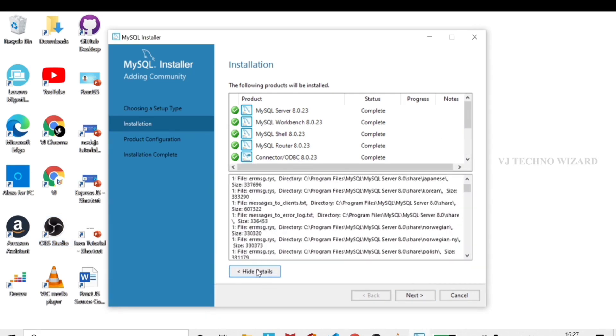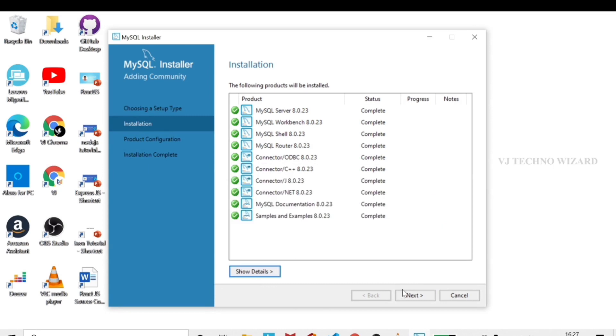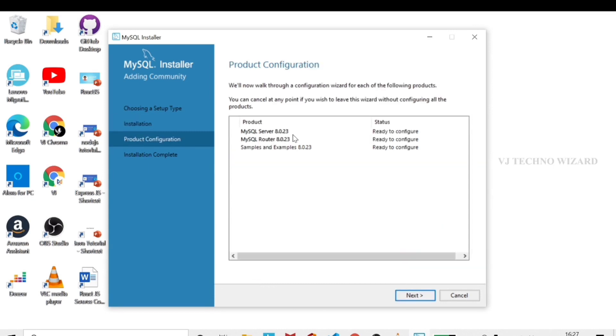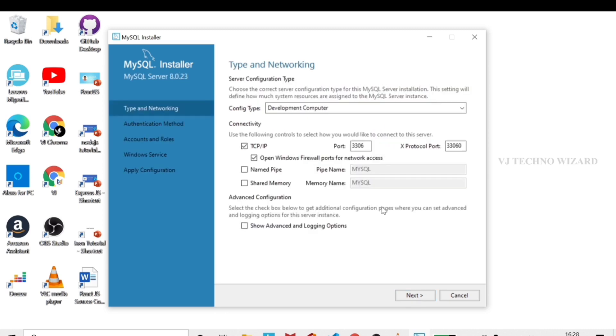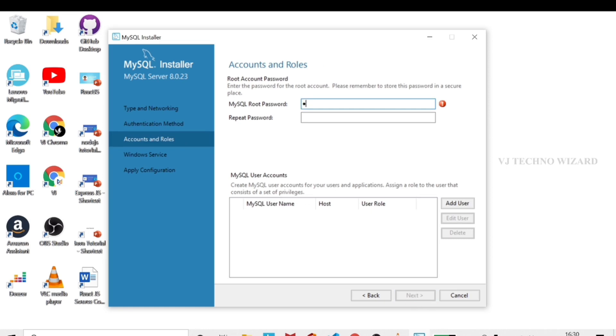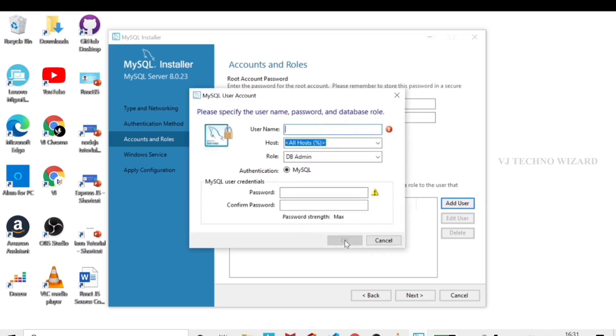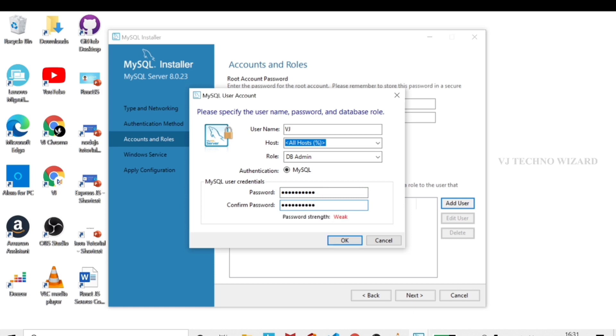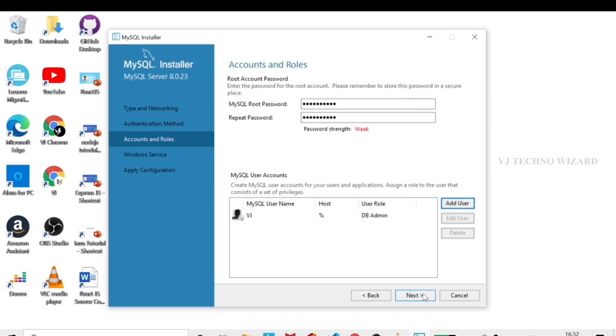Go to the configuration for each package. Leave the default options and just click next. Now set the password. Use a strong password with a maximum of eight characters or more. Use special characters, letters, and numbers mixed together. You can also add additional users if needed. Just click next.